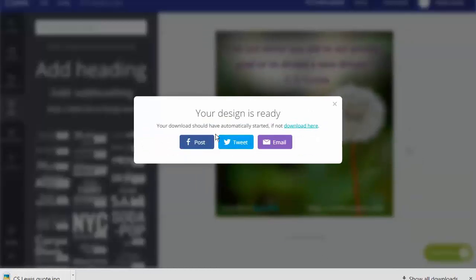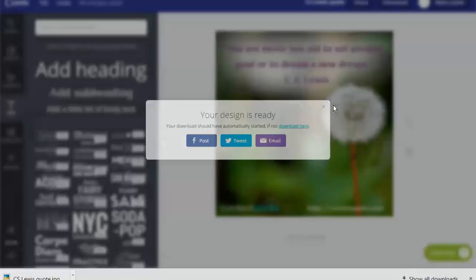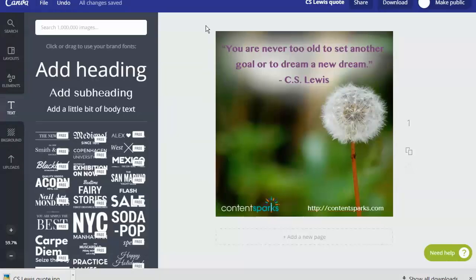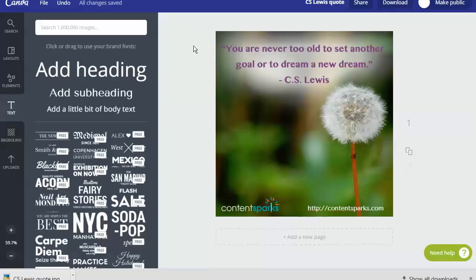You can even share it directly from here. And then the other thing you might want to do, if you decide to get a paid Canva account, is that in the business account you can automatically resize these. Canva will do it for you.